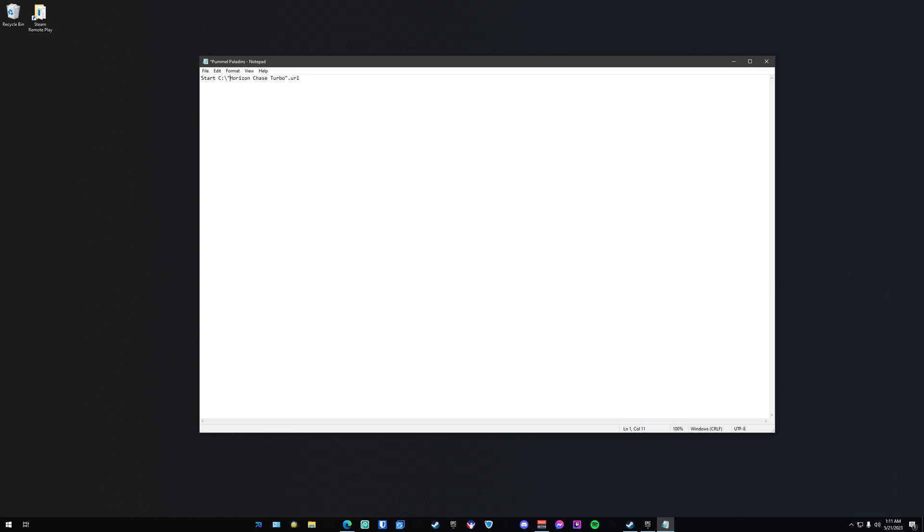So the only difference there between an Epic game and a game that doesn't require a launcher is that you need to create a desktop shortcut and then place that desktop shortcut somewhere and put that location within your batch file. Build the EXE and you're good to go.